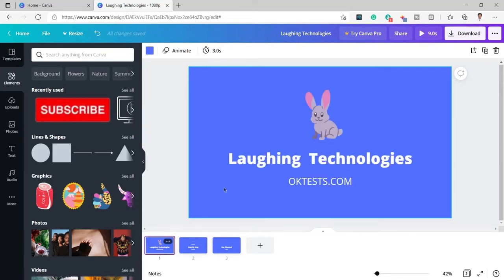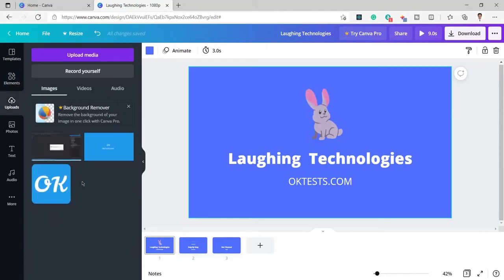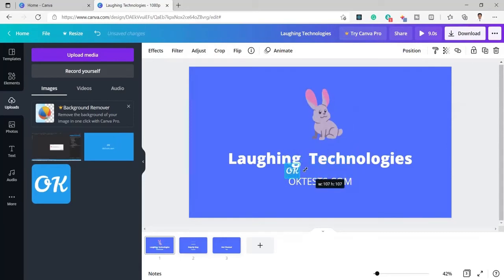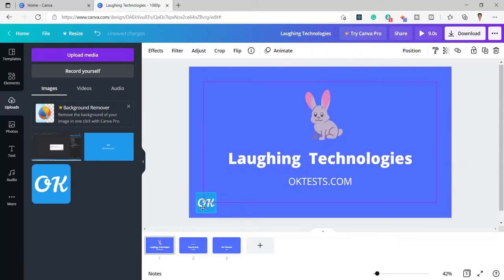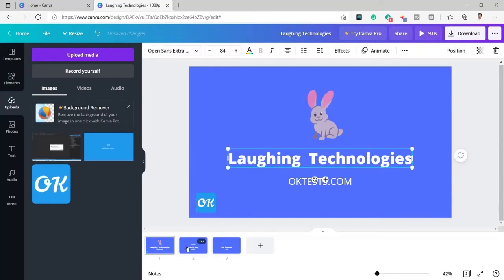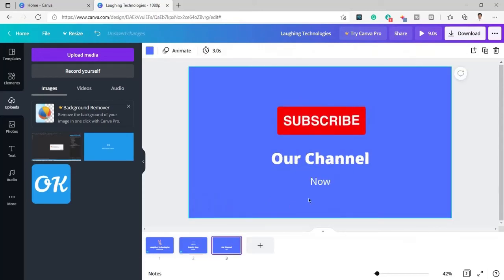I also need to add the logo. I am going to add the logo at the bottom, but if you want to add it at the place of the rabbit or at the top or any other place, you can do that as well. I will place it here on each page.